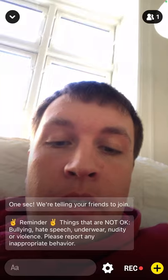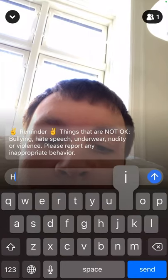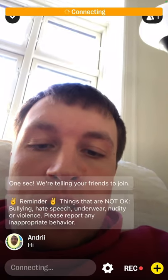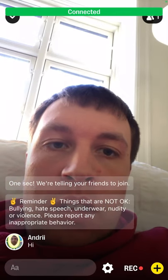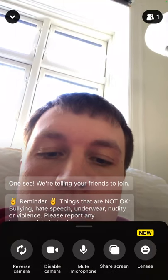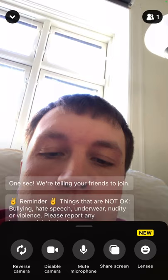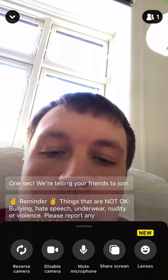This live streaming feature in Yubo is pretty advanced. Once live, you can chat — that's obvious. Tapping the deer icon at the bottom lets you reverse the camera, disable the camera, mute your microphone, share your screen, and add lenses.